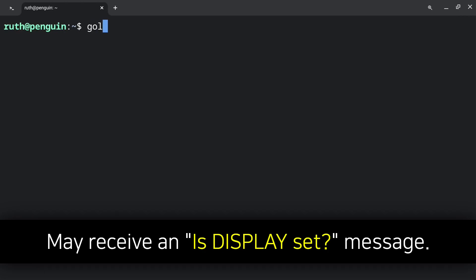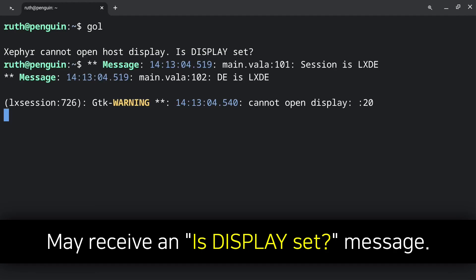In Linux, you may at some point receive an isDisplaySet message. For this example, I tried to start up a desktop and the message isDisplaySet came up. To fix this, I first recommend rebooting Linux.